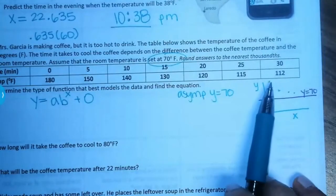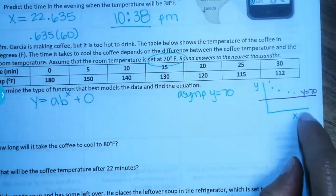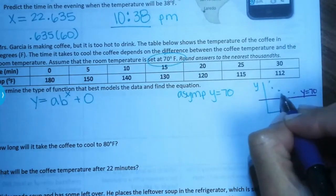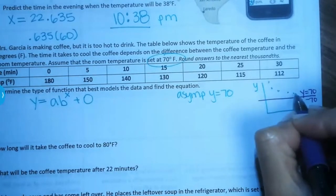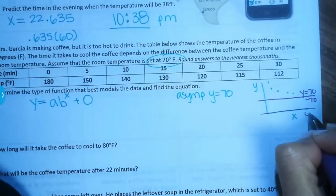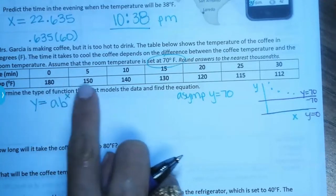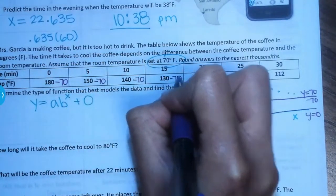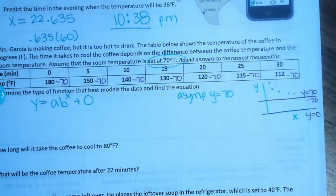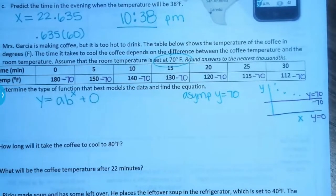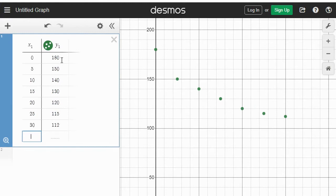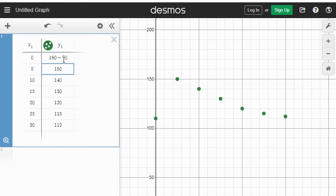The asymptote is at y = 70 because the room temperature is set at 70 degrees — the coffee is not going to get any colder than 70 degrees. If we try to do an exponential regression right now, the calculator can only do a·bˣ with an asymptote of zero. This data doesn't have an asymptote of zero — it has an asymptote at 70. So what we need to do is shift all of those dots down 70 points so that the asymptote is at zero.